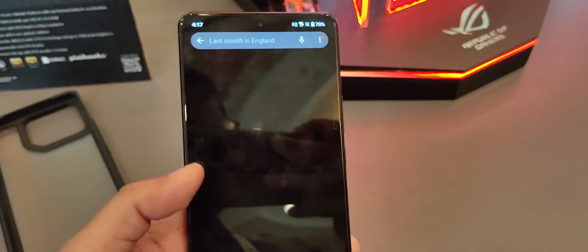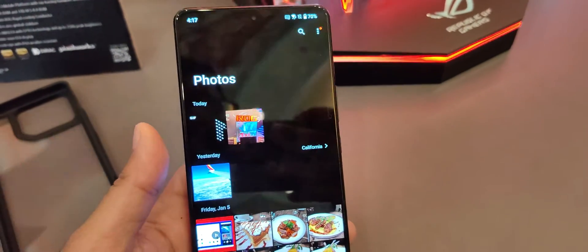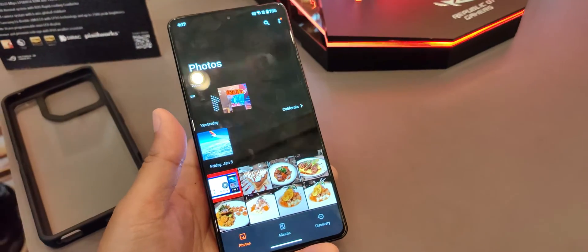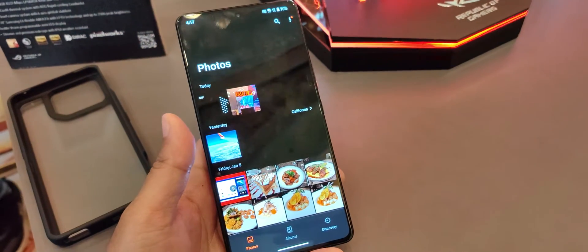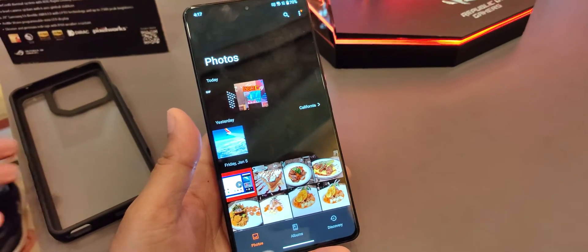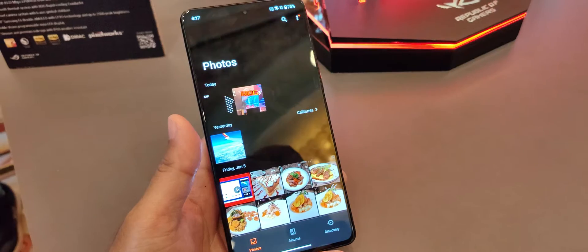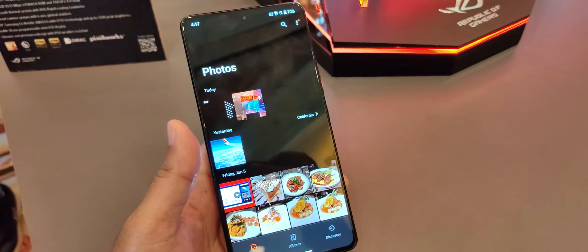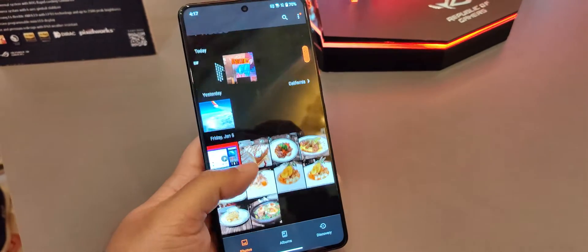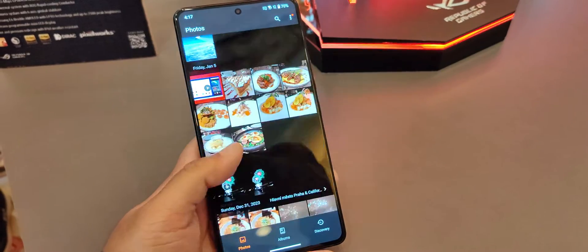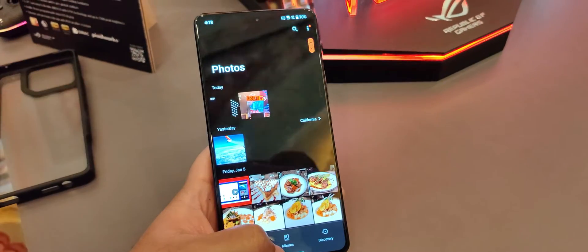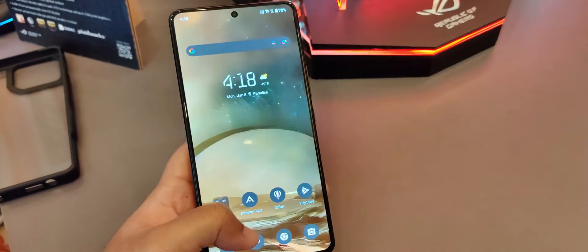And the reason this is significant is you might have seen a similar feature in Google Photos, for example. But that requires you to back up the photo and upload it to the cloud, and then Google runs its processing, extracts metadata and whatever. This is all done locally on your device with whatever photos you've taken and stored in your Gallery app. Nothing, no backups required or any cloud services required.